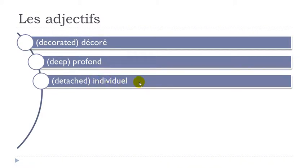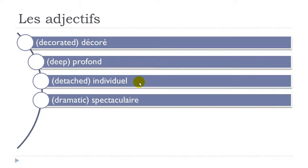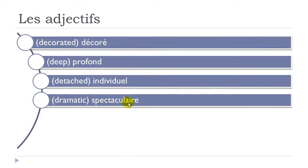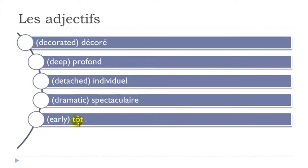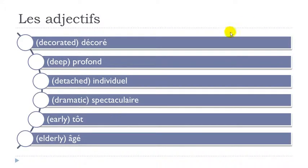Dramatique. Spectaculaire. Okay. So don't insist on the final E. So L'air. Spectaculaire. Tôt. Final day not pronounced. And then this O accent circonflexe is a bit stronger than normally. Tôt. Agé. Okay. Accent aigu here. Et. Agé.